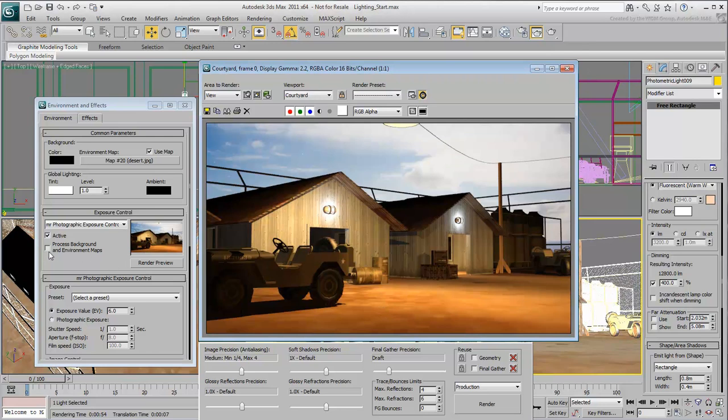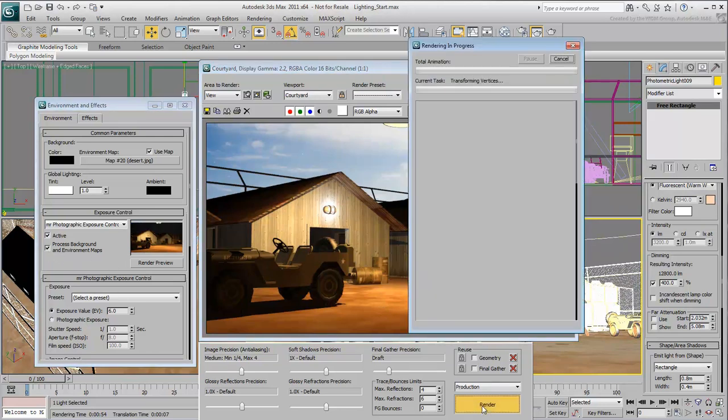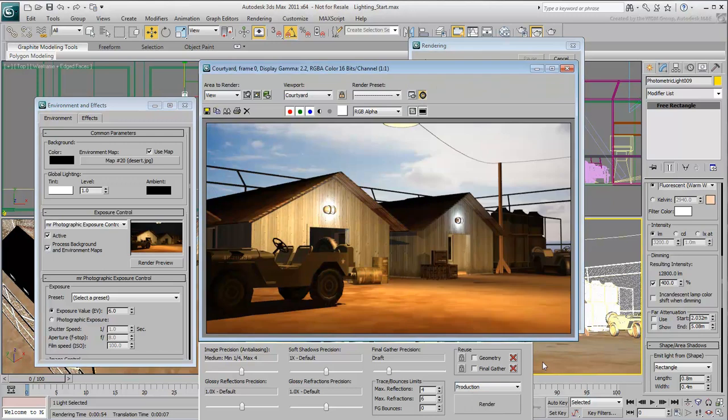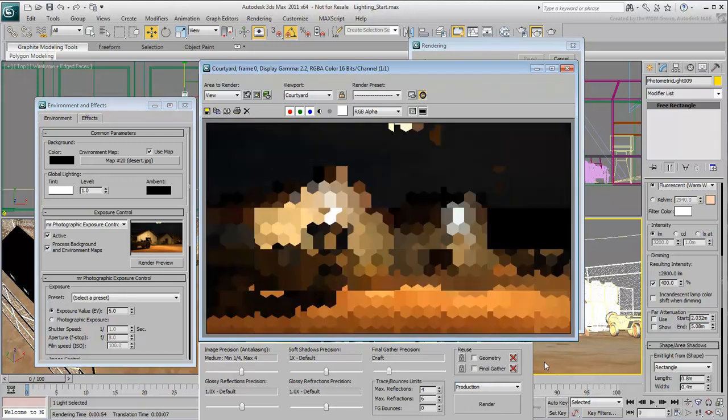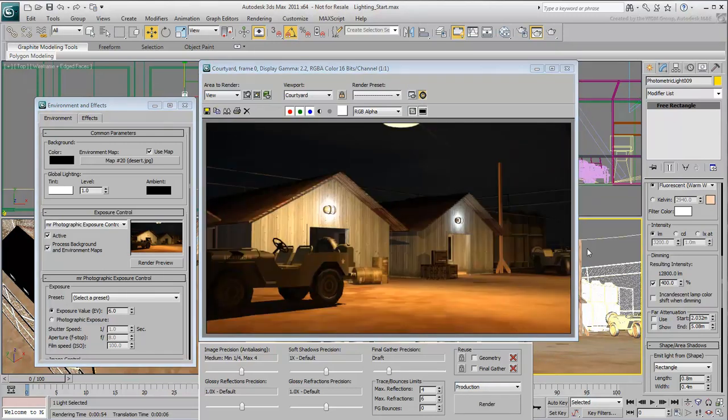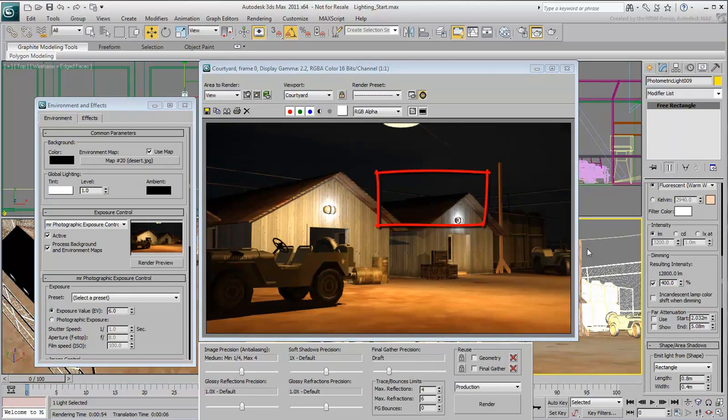Enable Process Background and Environment Maps, and render again. The scene is dark again, but not as dark as it was with a uniformly black background. You can almost make out the roof edges of the bungalow on the right.